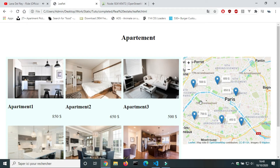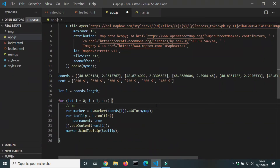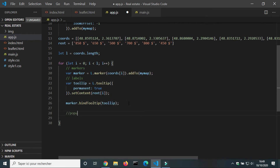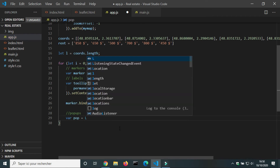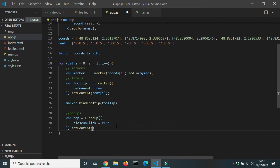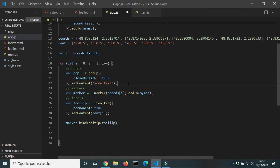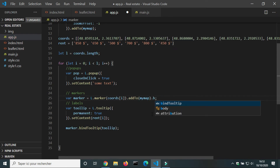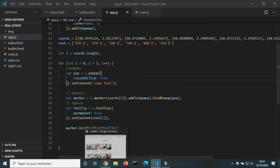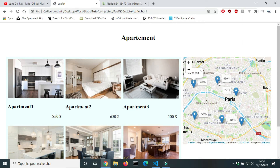Next, we will add a pop-up that shows when we click on a marker. Inside the for loop, we create a new variable popup equal to L dot popup, and set the property closeOnClick to true. setContent allows us to add text or HTML code to the popup. The popup code should be placed before the marker code. We will bind the popup to the marker. It didn't work — it's dot point, not equals. Now when we click on a marker, a text shows.